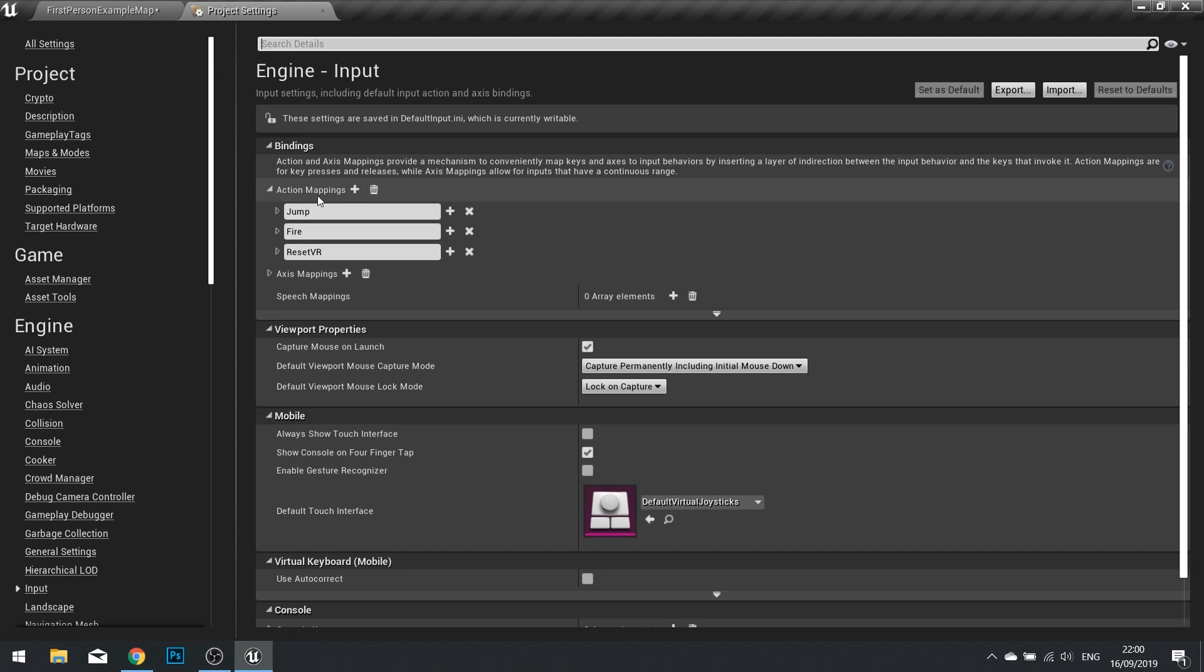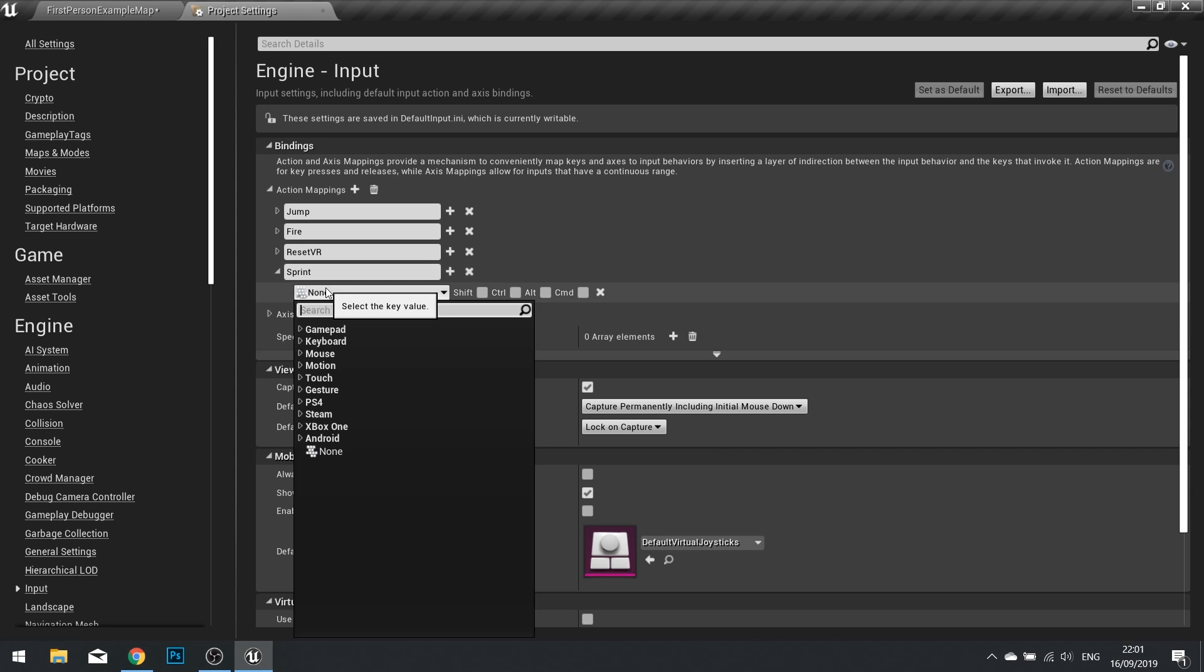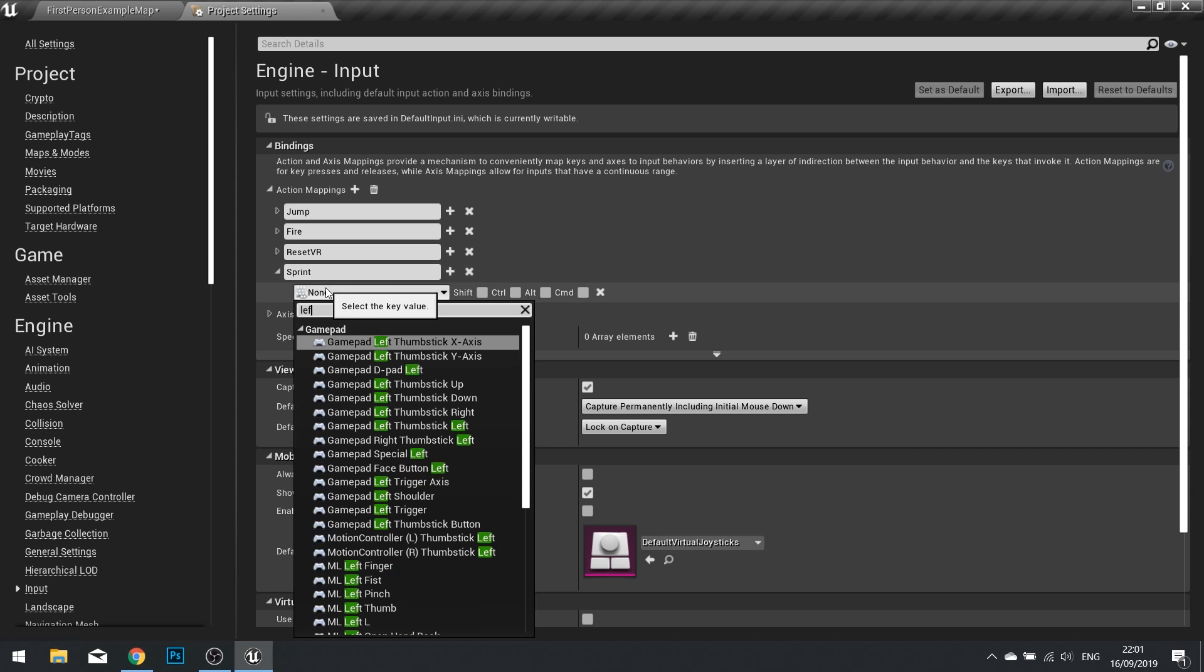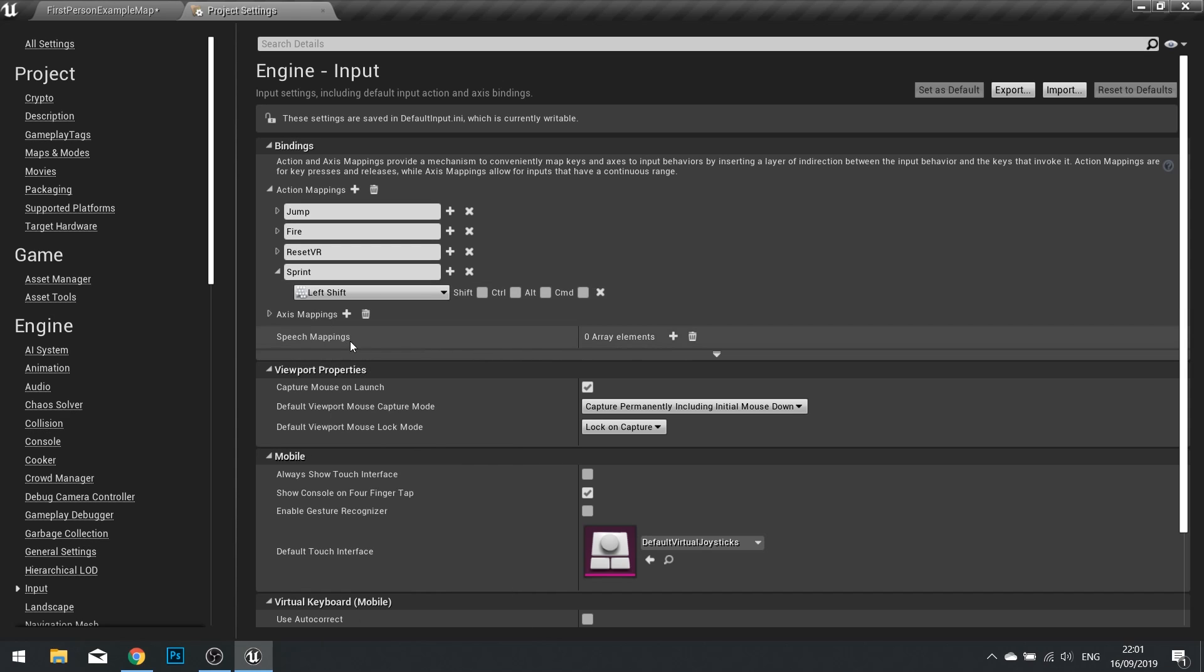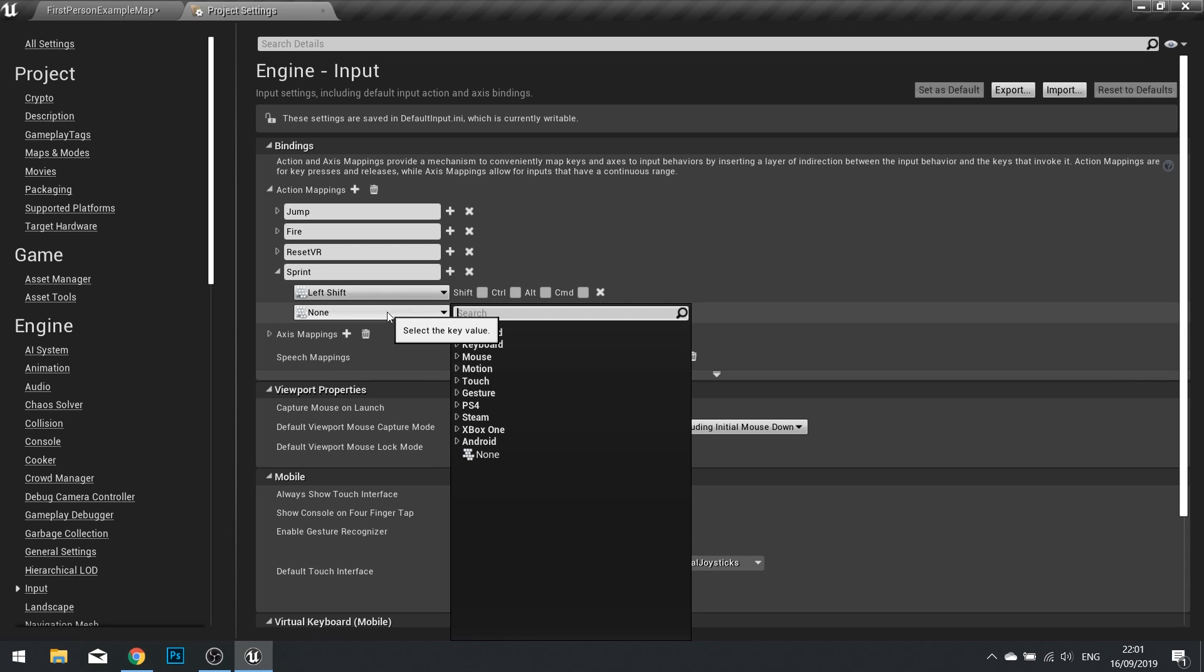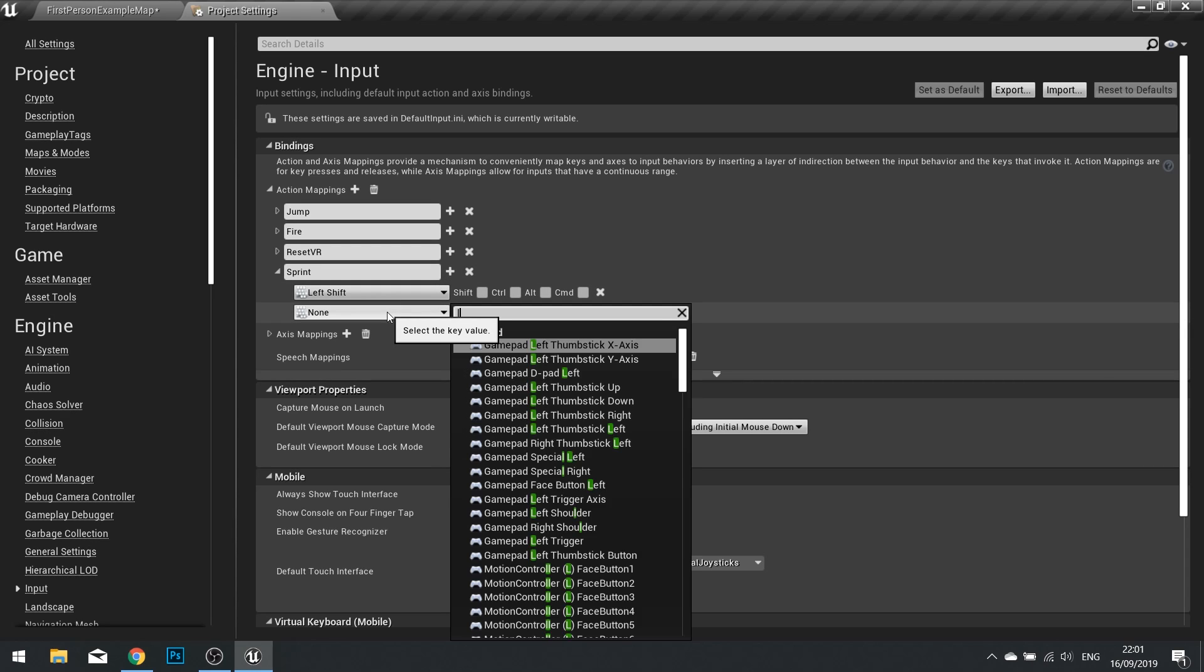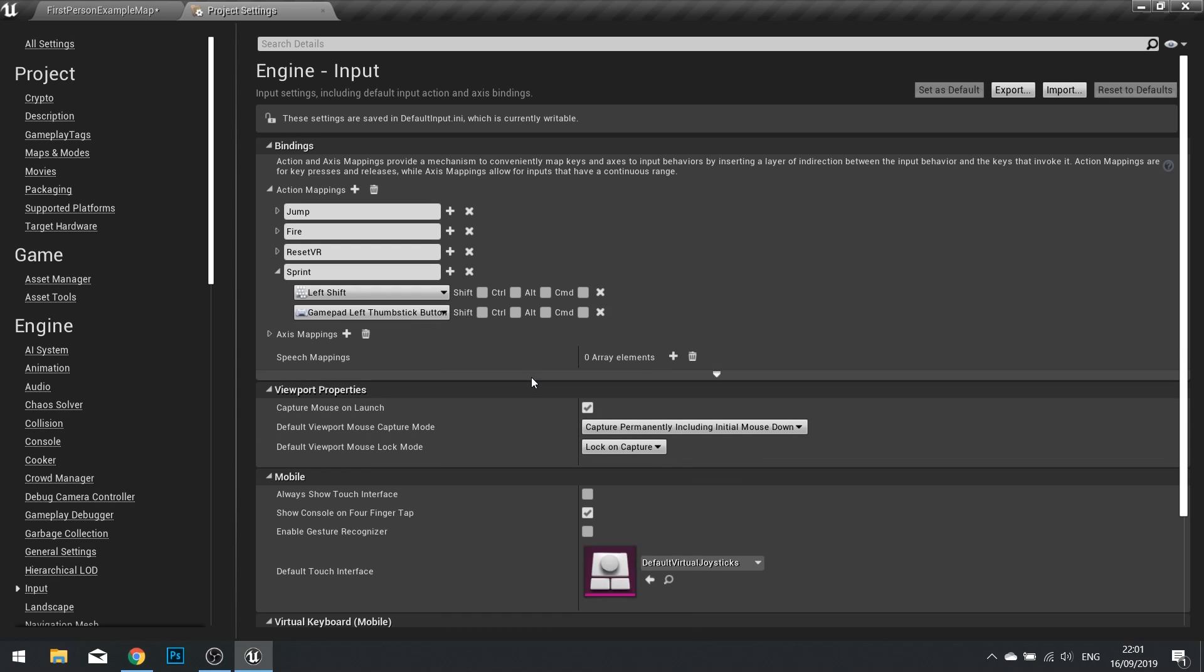You want to create a new action mapping. So click on new action mapping and type in sprint as a name. The key we're going to use is going to be the left shift. And if you also want to do gamepad support here we can add gamepad support by clicking on the plus and adding the left thumbstick button as the option there.